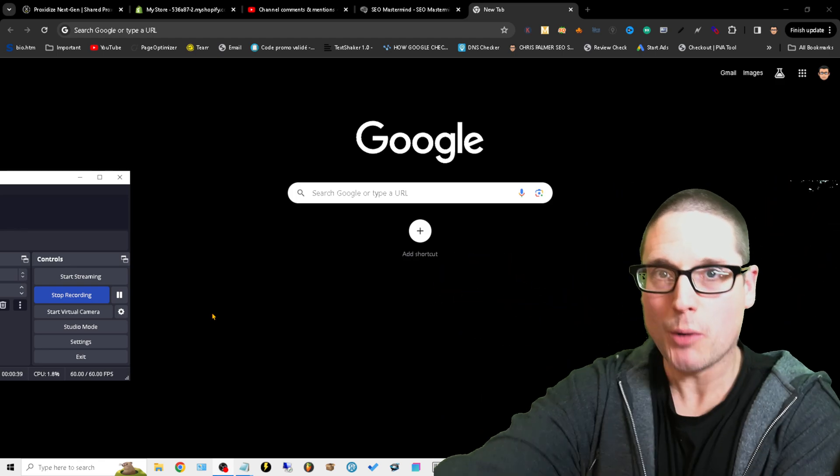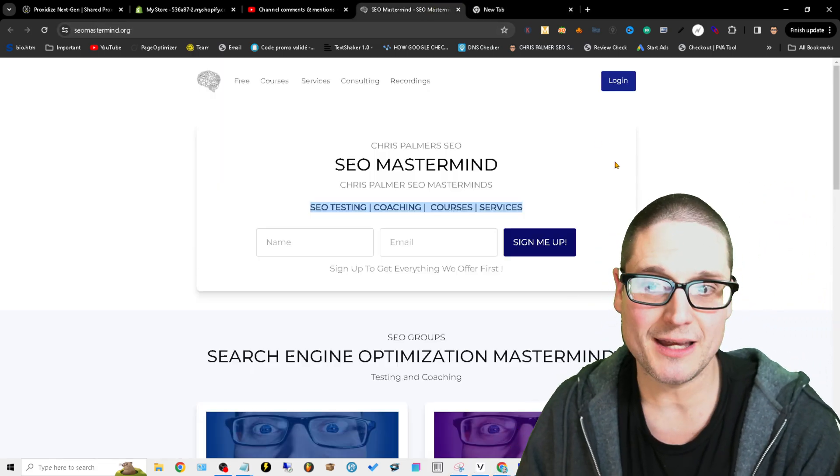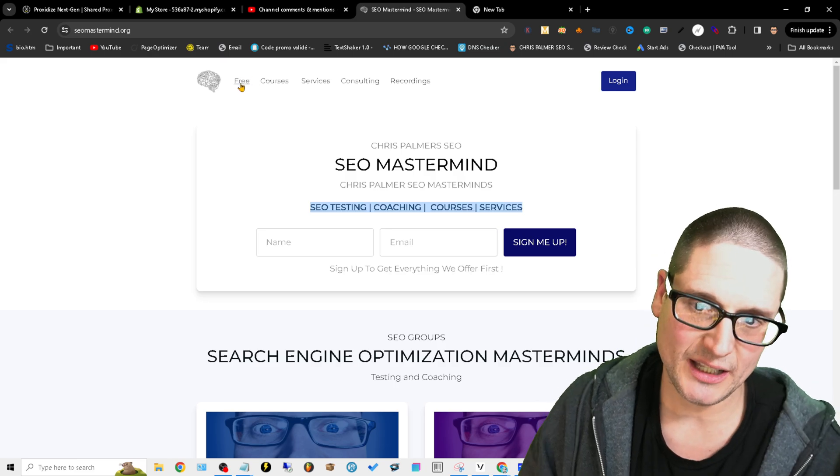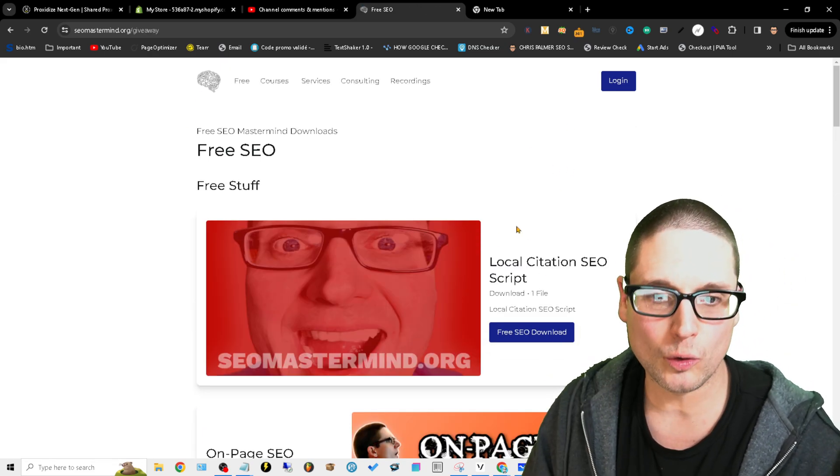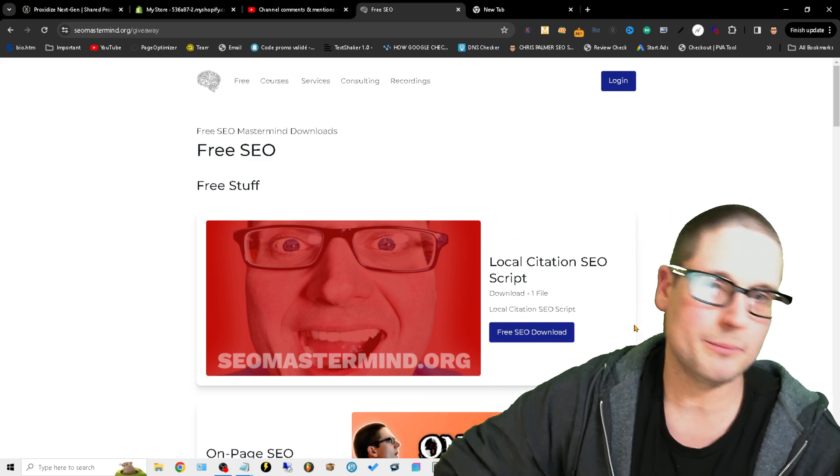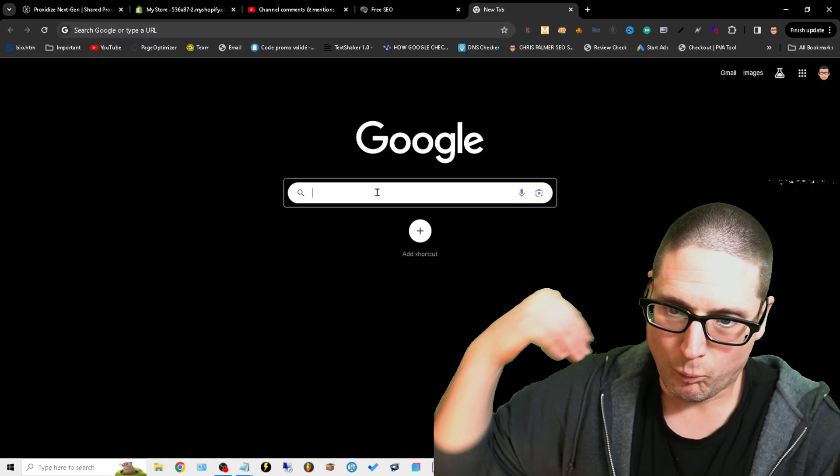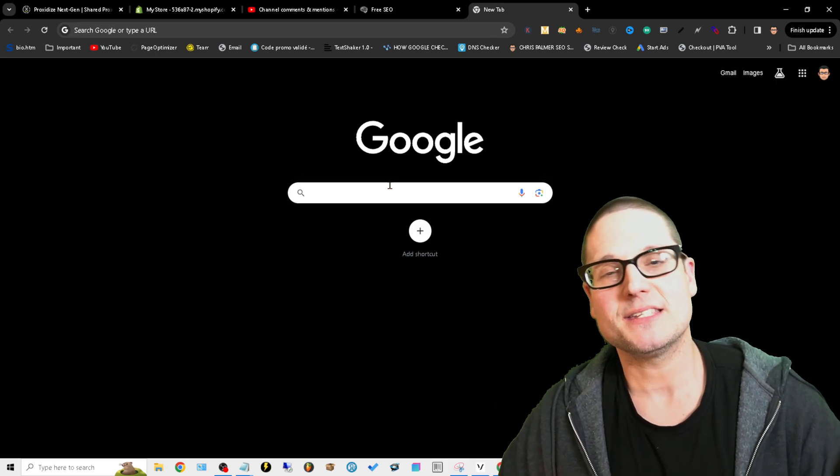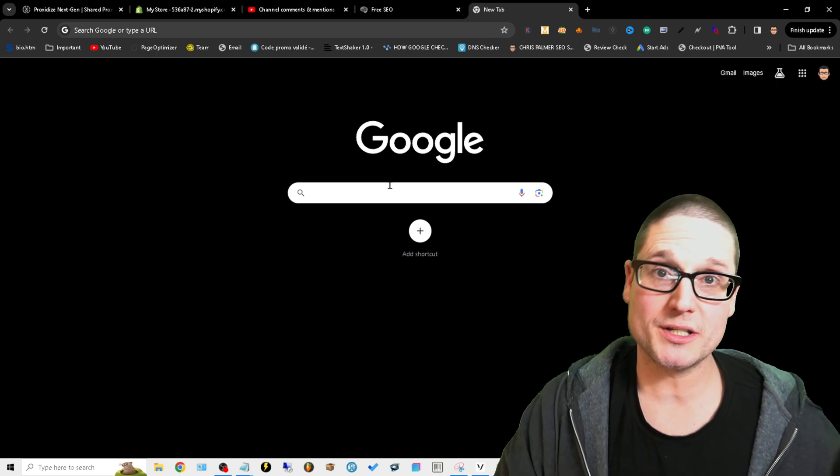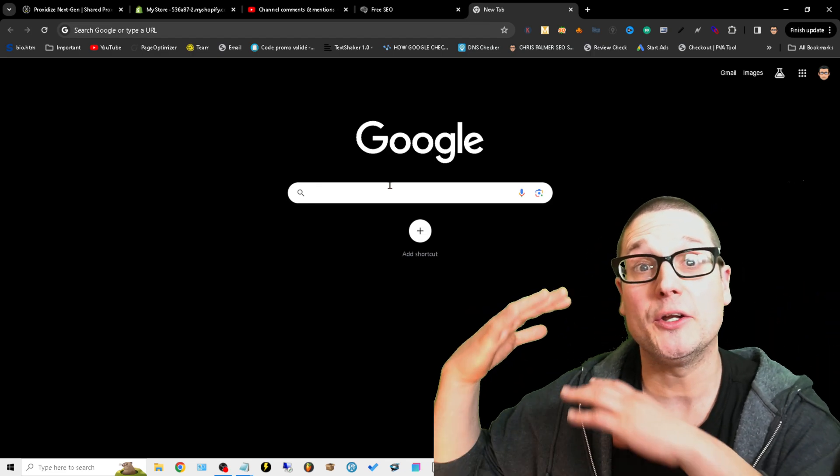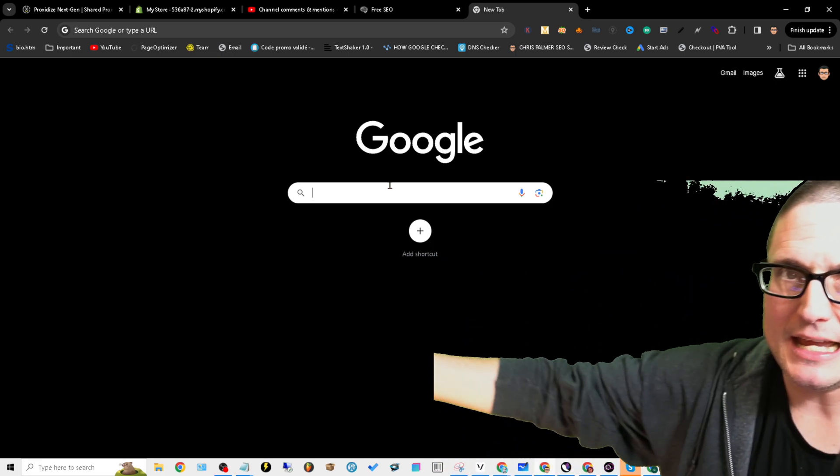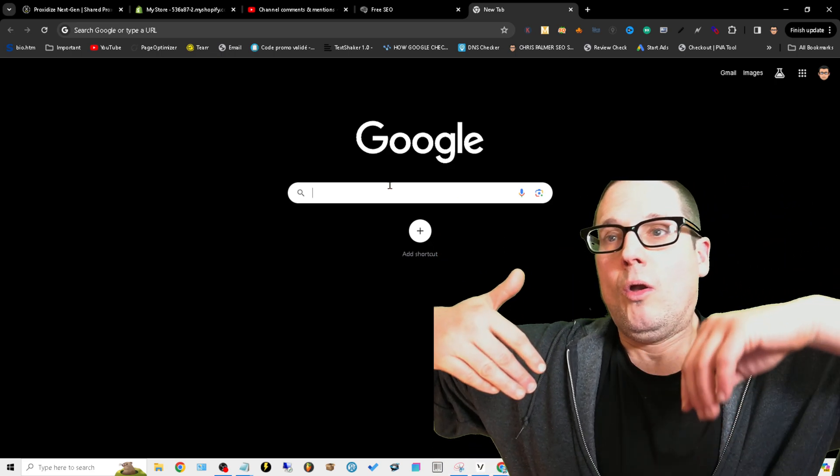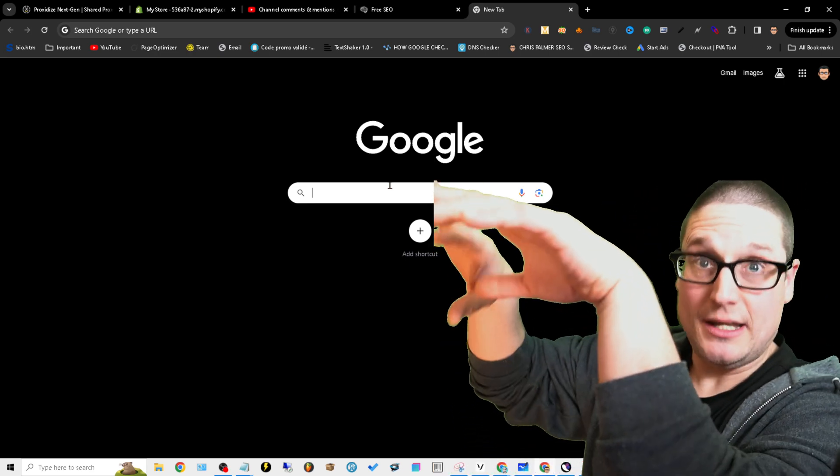My name is Chris Palmer and you can download the script at seomastermind.org. If you click on free, it's the number one thing that's right here: local citation SEO script. Download the script completely free. The strategy I want to share with you today is how you can find the most authoritative citations and digital references online that your leading competition has.